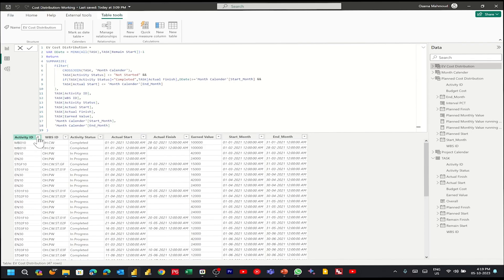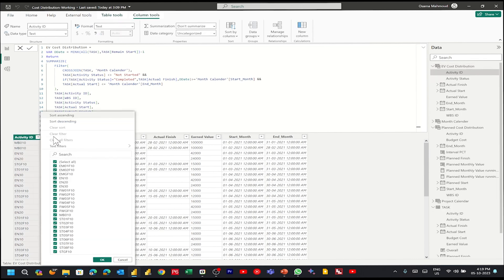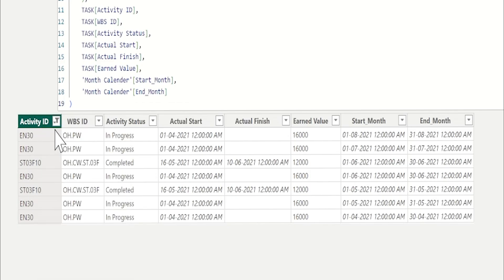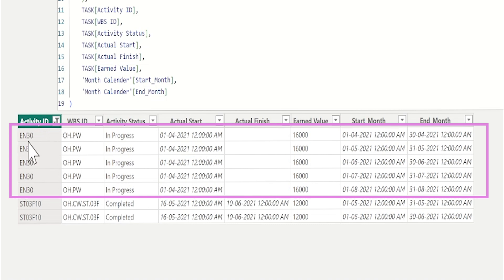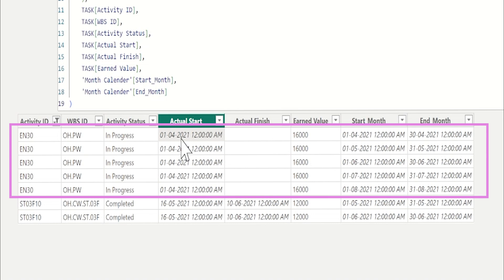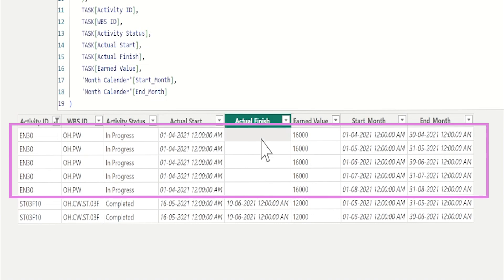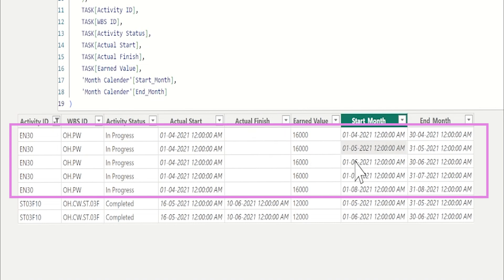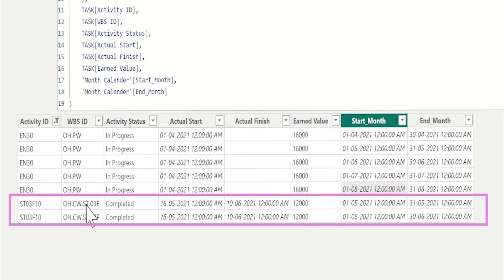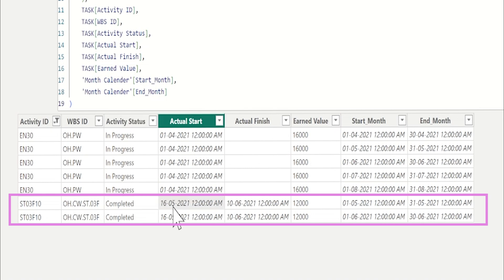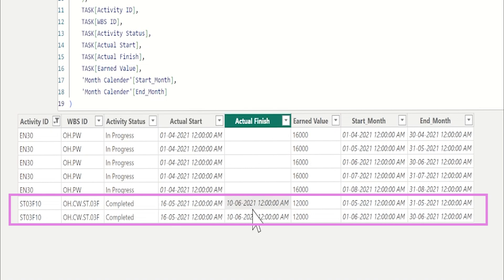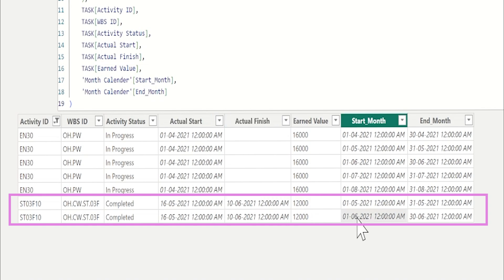Let me filter two activities to verify it's applied correctly: EN30 and ST03F10. I'll sort by activity ID. EN03 is in progress with actual start 1st of April and no finish date, so fn will be data date end of August — giving intervals April, May, June, July, August. The other activity is completed, starting 16th of May up to 10th of June, so the intervals will be May and June. Perfect.